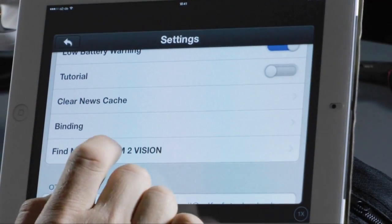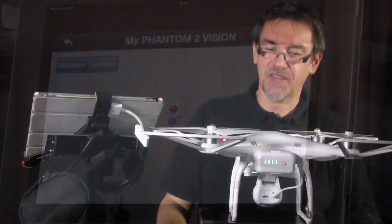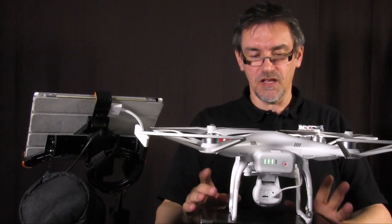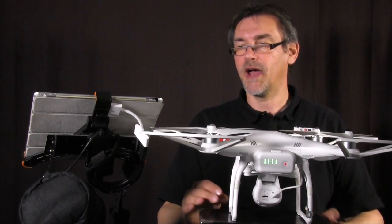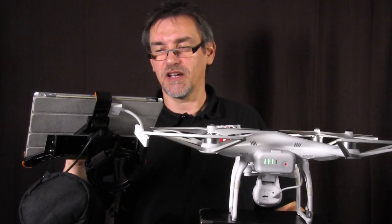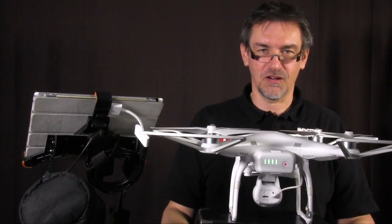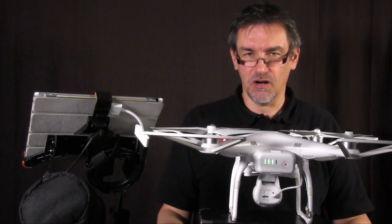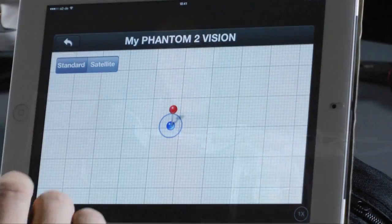Next is Find My Phantom. If you lose your Phantom and it's still on with a GPS signal and not too far away, you can look up where it is — in a forest, a field, or anywhere. This is really useful if you fly over a cornfield in summer and lose sight of your vision.